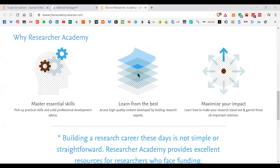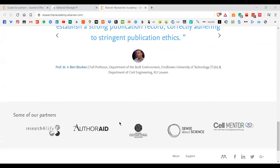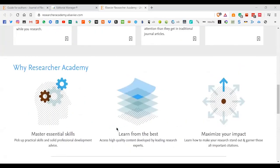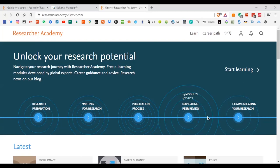Regarding converting a PhD thesis into a book — there are different publishers out there who actually do that. You can search online for 'publishing your PhD thesis as a book' and find many publishers. It's a very good idea to get it published as a book because in general, when we write papers we tend to cite only journal papers and conferences, and a lot of good thesis work has been left out.